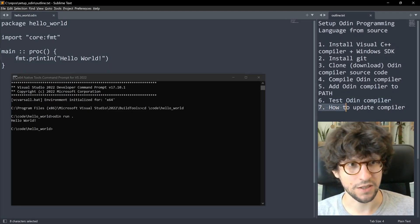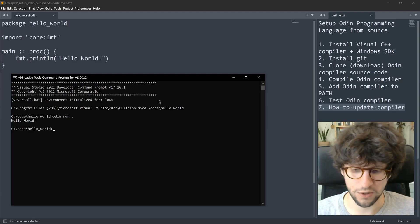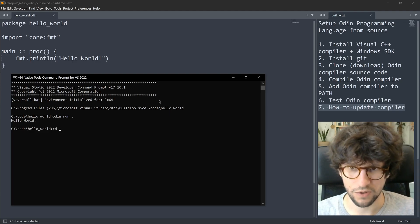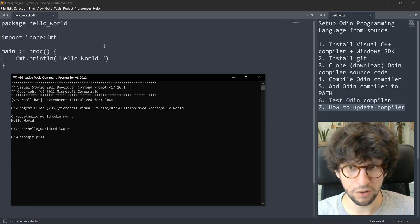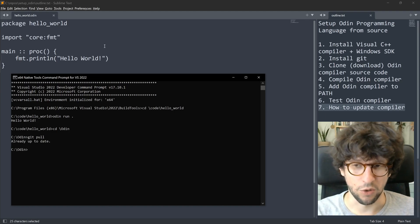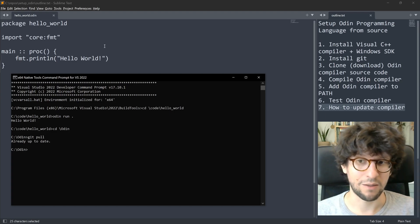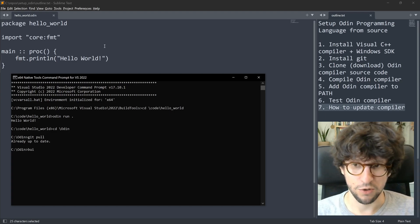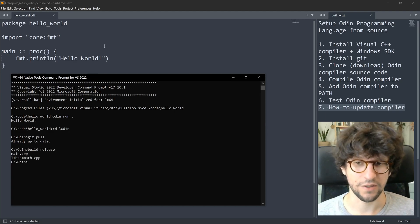The last step covers how to update the compiler, which is one of the strengths of using the source version. Navigate with cd\Odin to get to the Odin directory, then write git pull and press Enter. There are probably no changes now, but if there were changes on the Git repository you would get them. After that, just write build release again and hit Enter, and when it is done you have an updated Odin compiler.